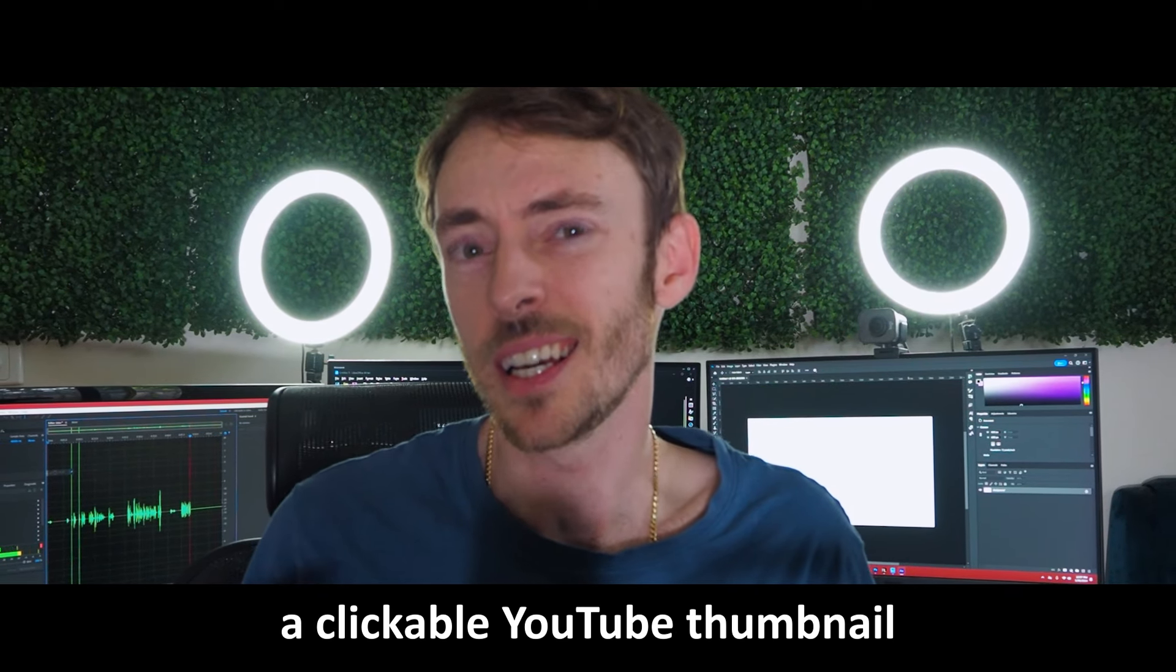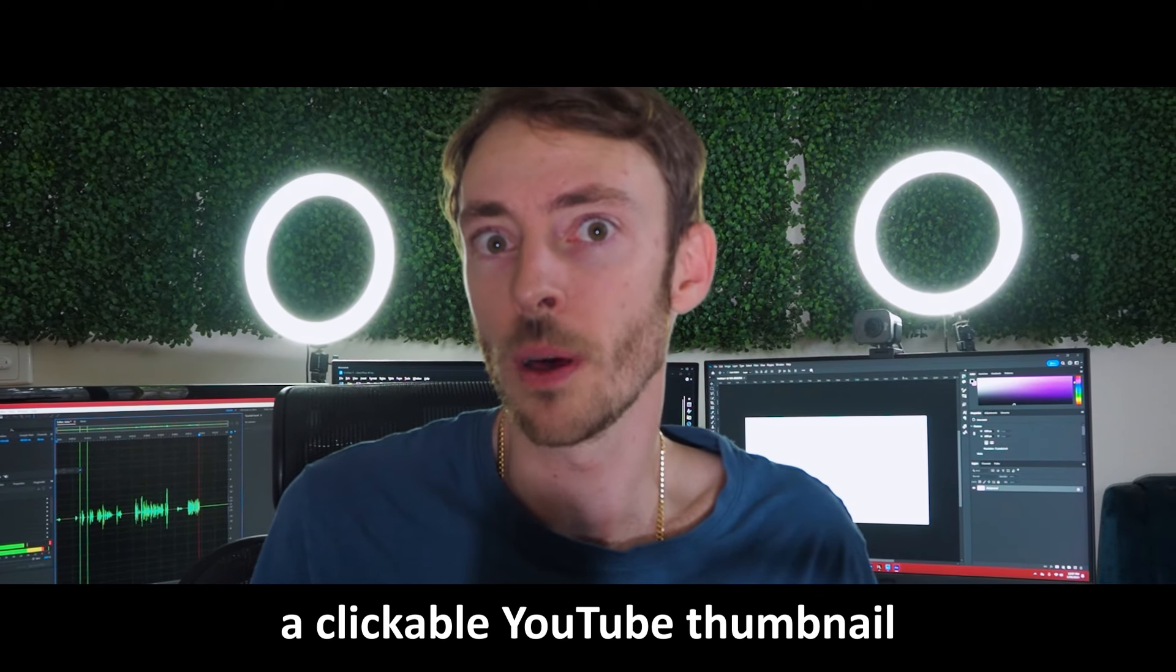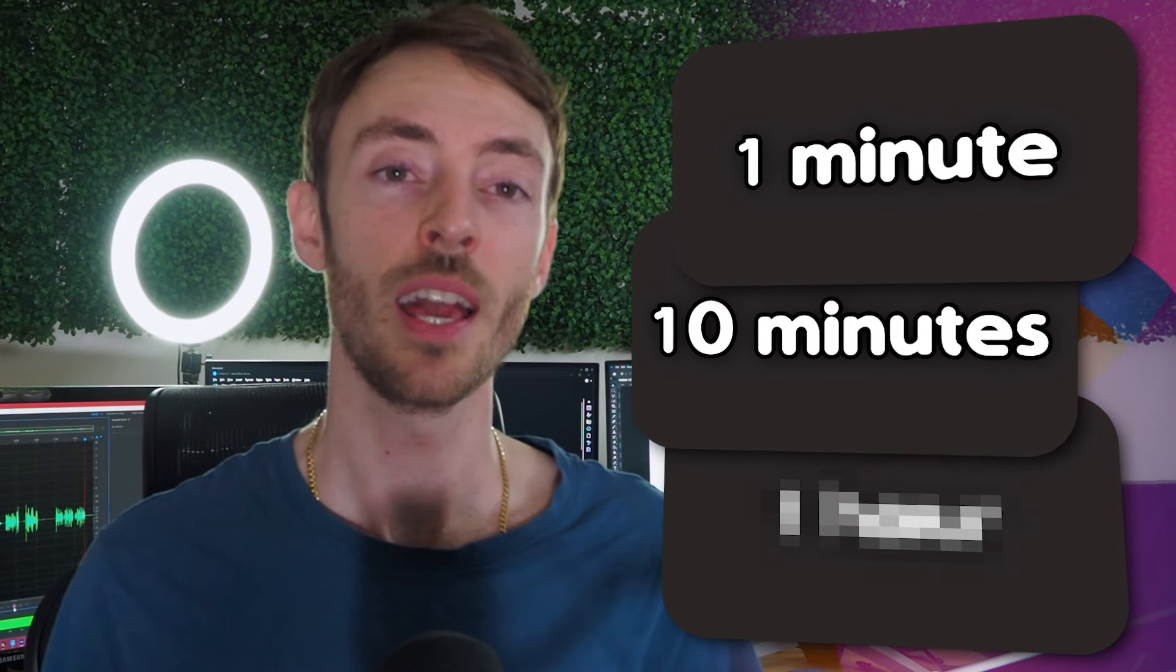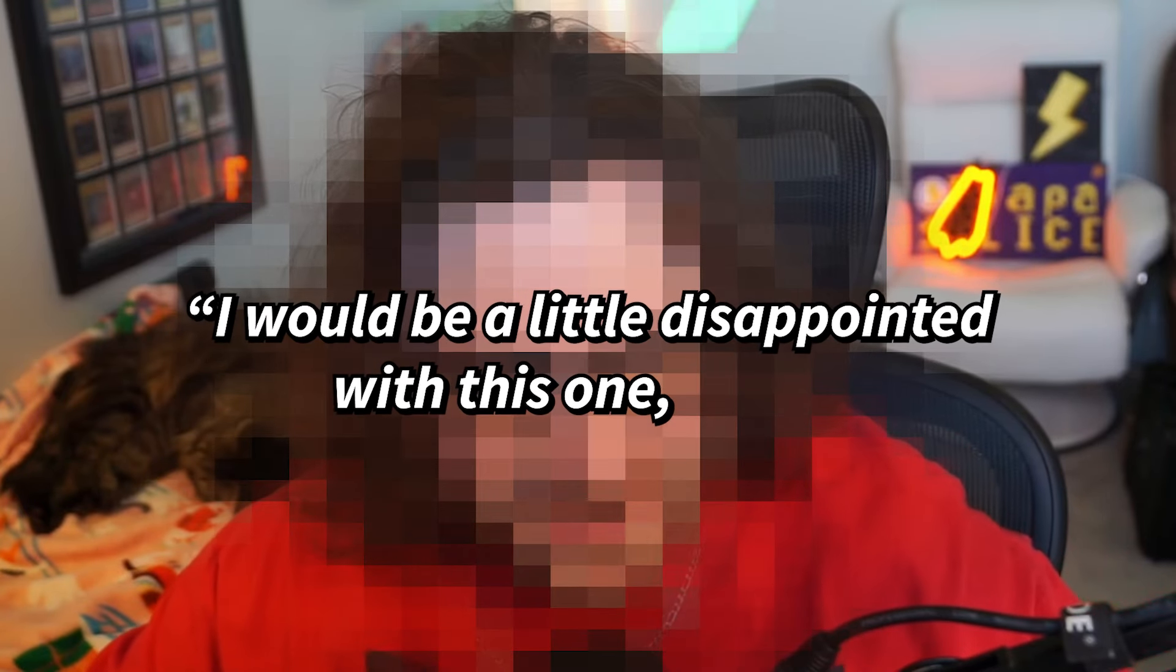Today I decided to put myself to the test. Could I create a clickable YouTube thumbnail under pressure? I will be making three different thumbnails: one in one minute, one in 10 minutes, and one in an hour. Then I'm going to send them to a client to see his actual reaction. First up, the one minute thumbnail.